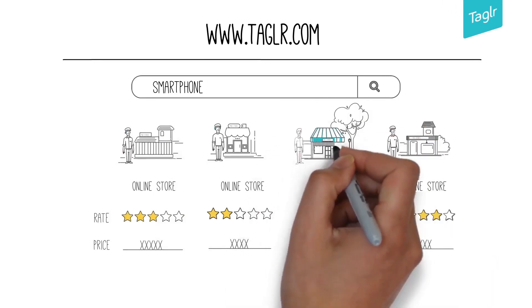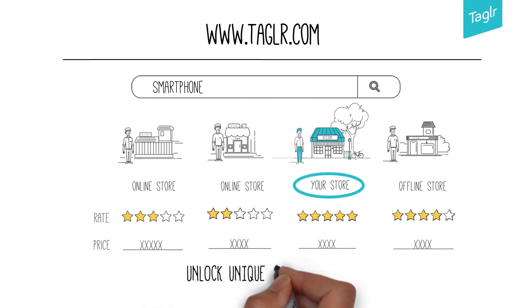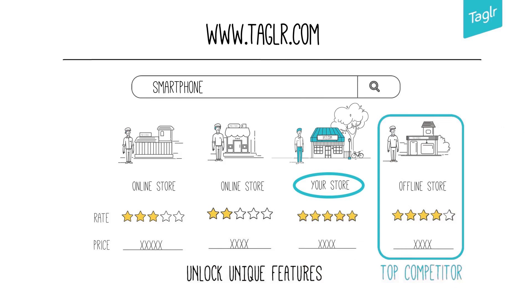Try Tagler for free and list your products in a few simple steps and get a competitive edge with market trends and analysis that helps you identify your top competitors.